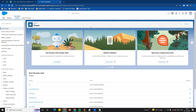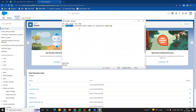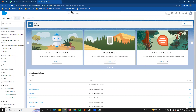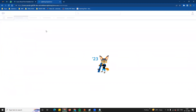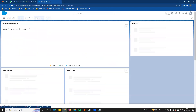Hi guys, welcome to another video — Salesforce in Tamil. In this video we will look at the next data types: picklist and picklist multi-select. We will also see text, text area, text area long, and rich text area, and the differences between them.